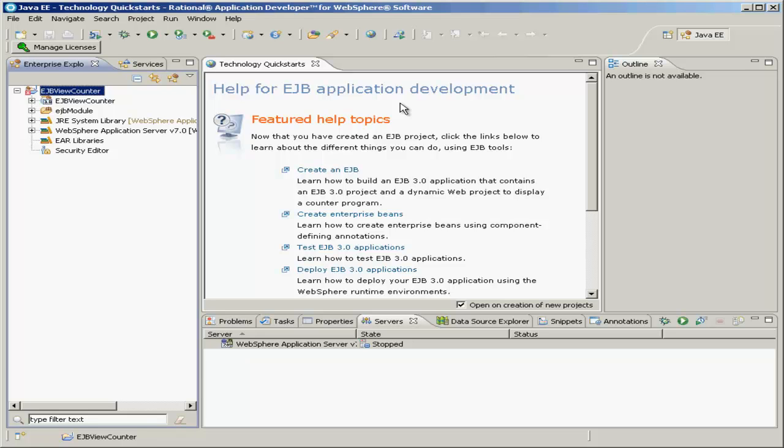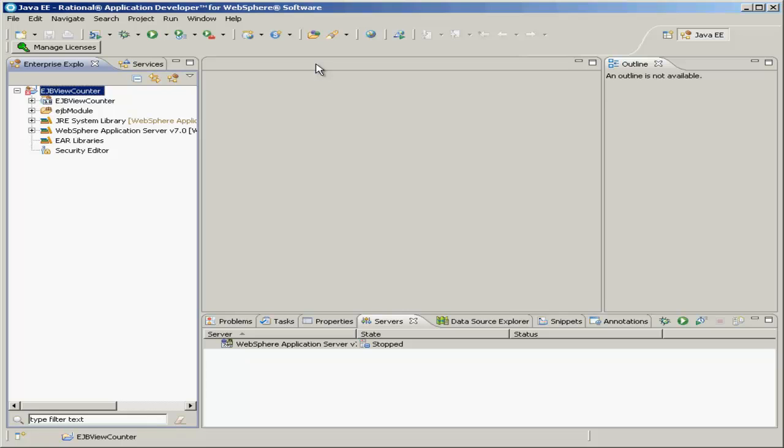You may want to pause this tutorial at this time to read through these other help documents. For now, I'll close it. Now you have your Enterprise JavaBeans project created.